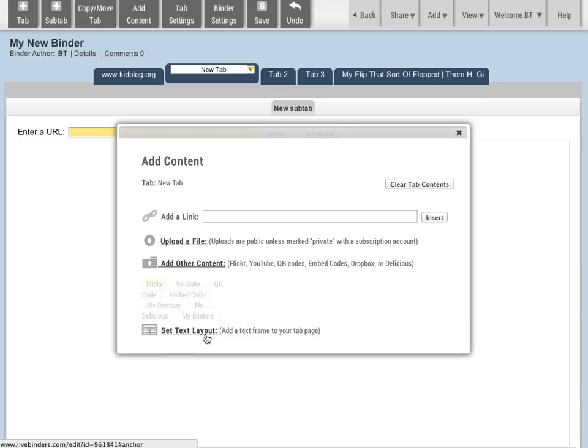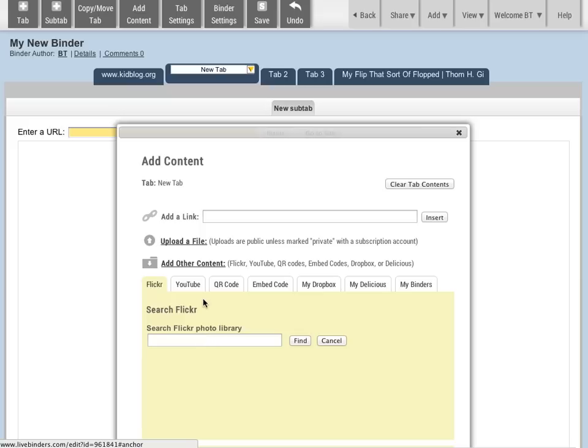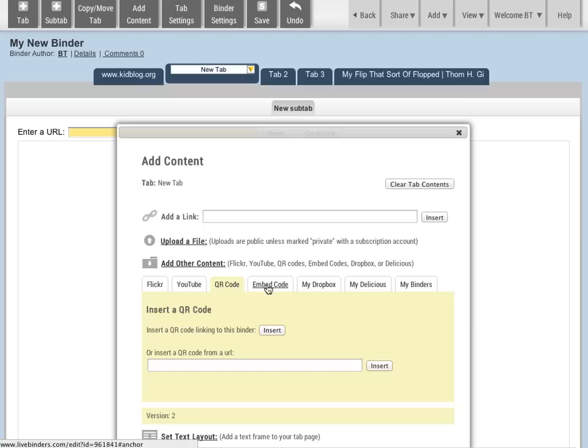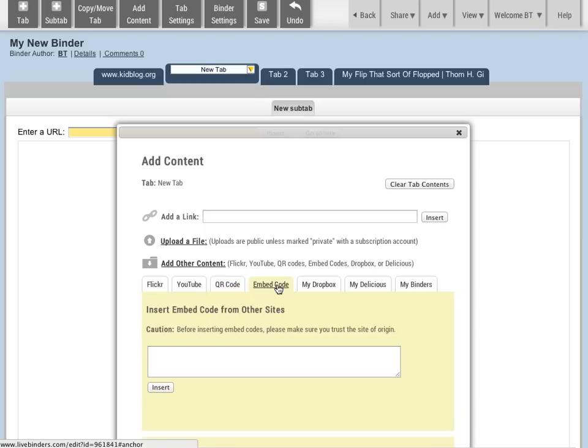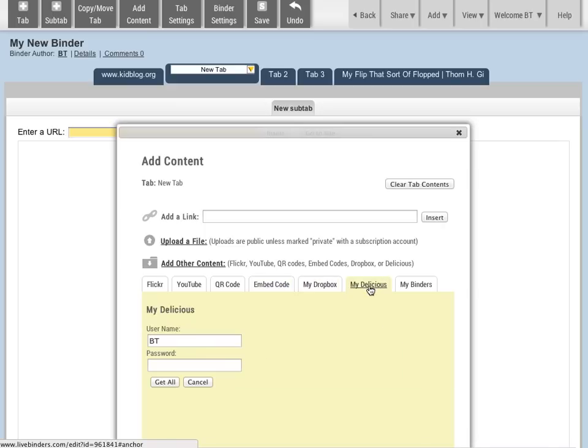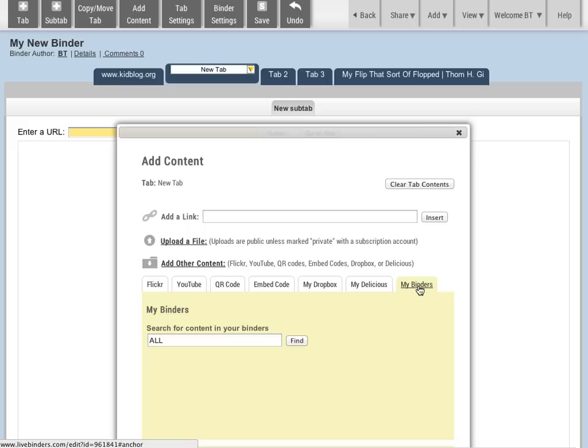There's also a way to add other content. You can search Flickr, YouTube, you can add a QR code. You can add embed codes from somebody like Prezi or Slideshare or YouTube. You can add from your Dropbox or your Delicious account, and you can also add content that you've already used in your other binders.